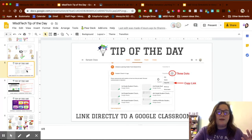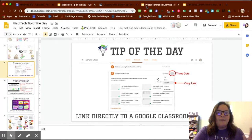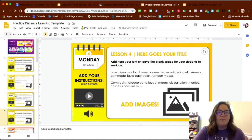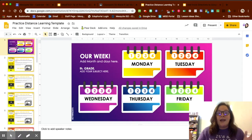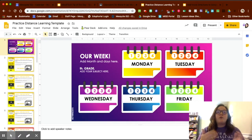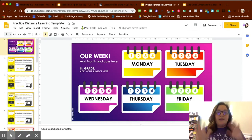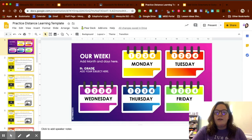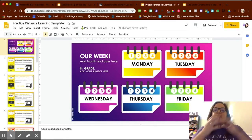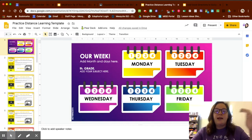We're going to talk about those two things and how to use that template. This is the copy that I have — whenever you guys do it, it will force you to make a copy and then you can manipulate it as you will. As you notice, it says 'our week,' where you add the month and days, your subject and your grade level, just to help keep everyone organized.